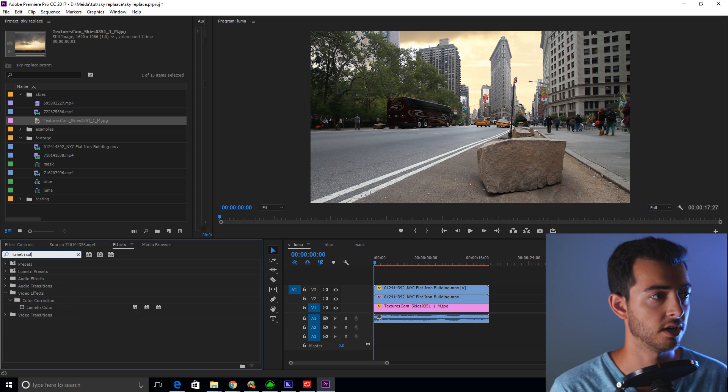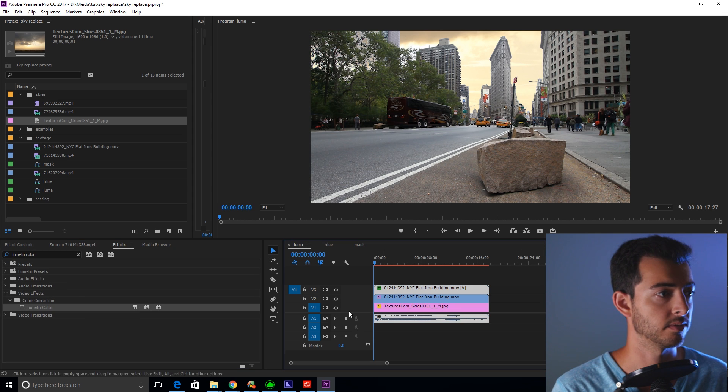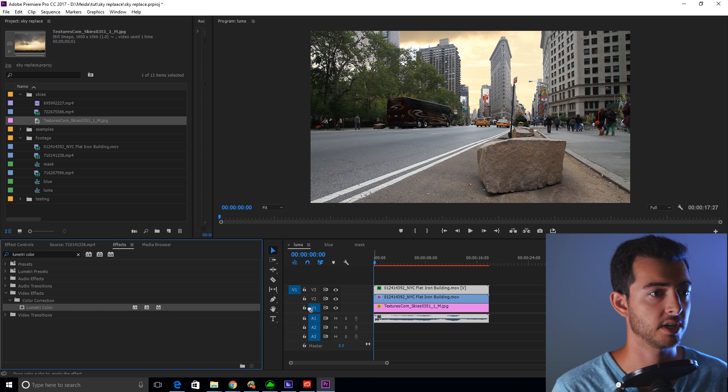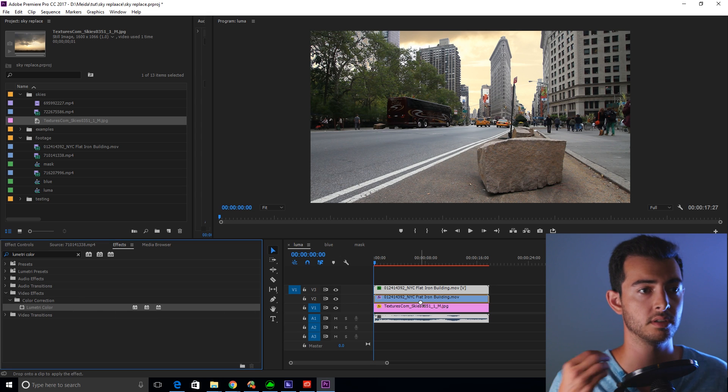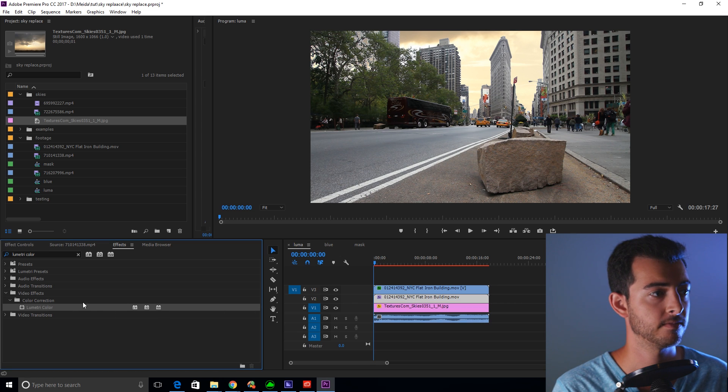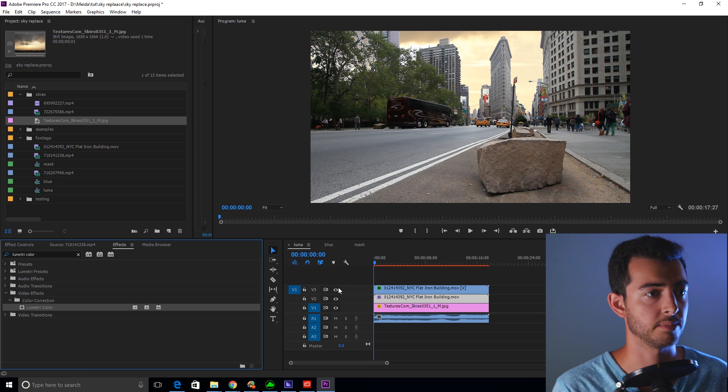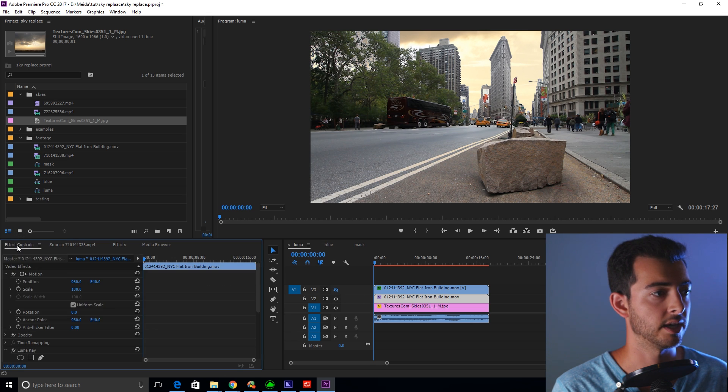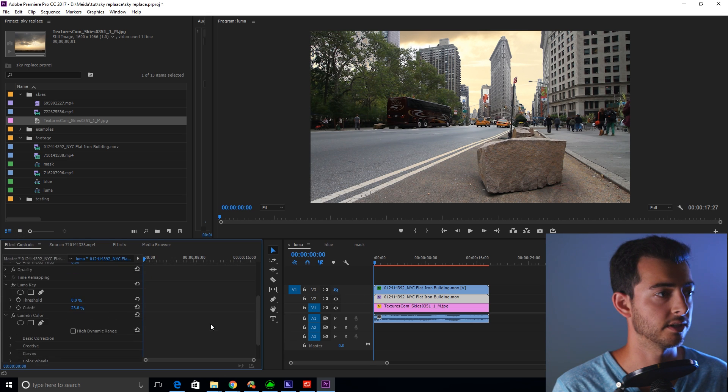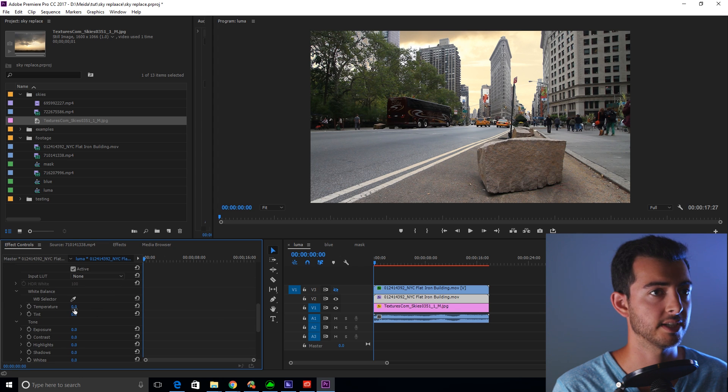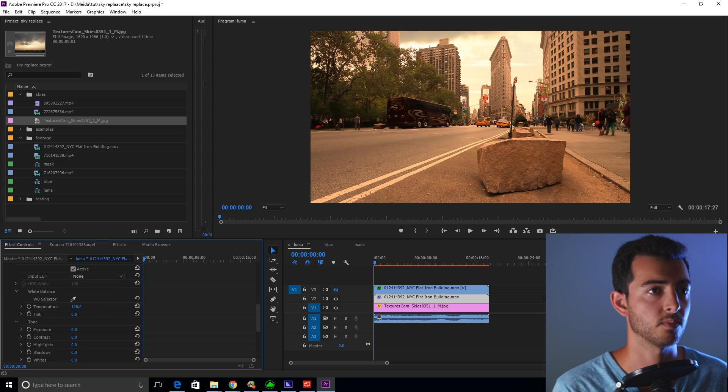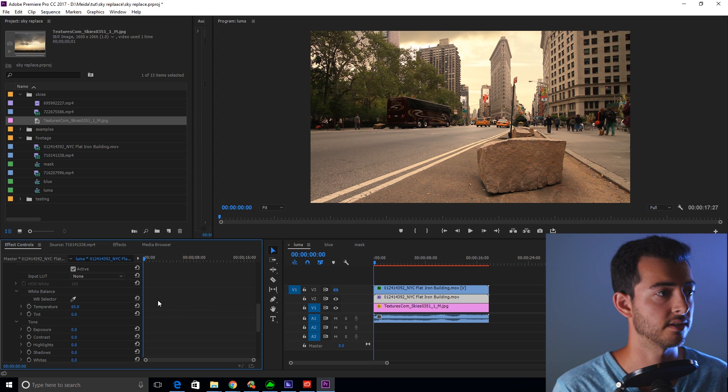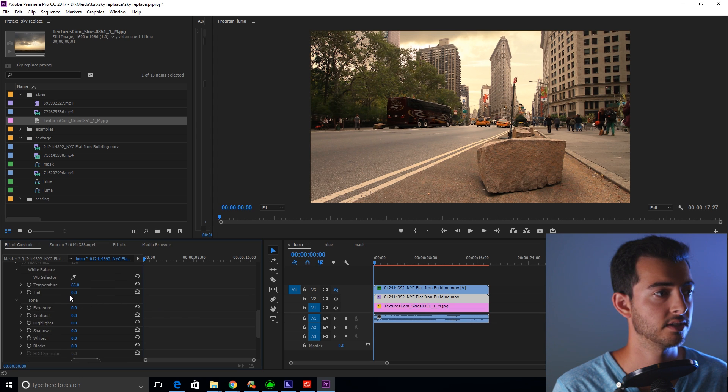Lumetri color. So what we're going to do is drag the Lumetri color onto the bottom layer. Let's mute the top layer for now, turn it off. And we are going to play around with the basic correction until we get something that matches. So we're going to warm this scene up a bit. You can already see it starting to match.